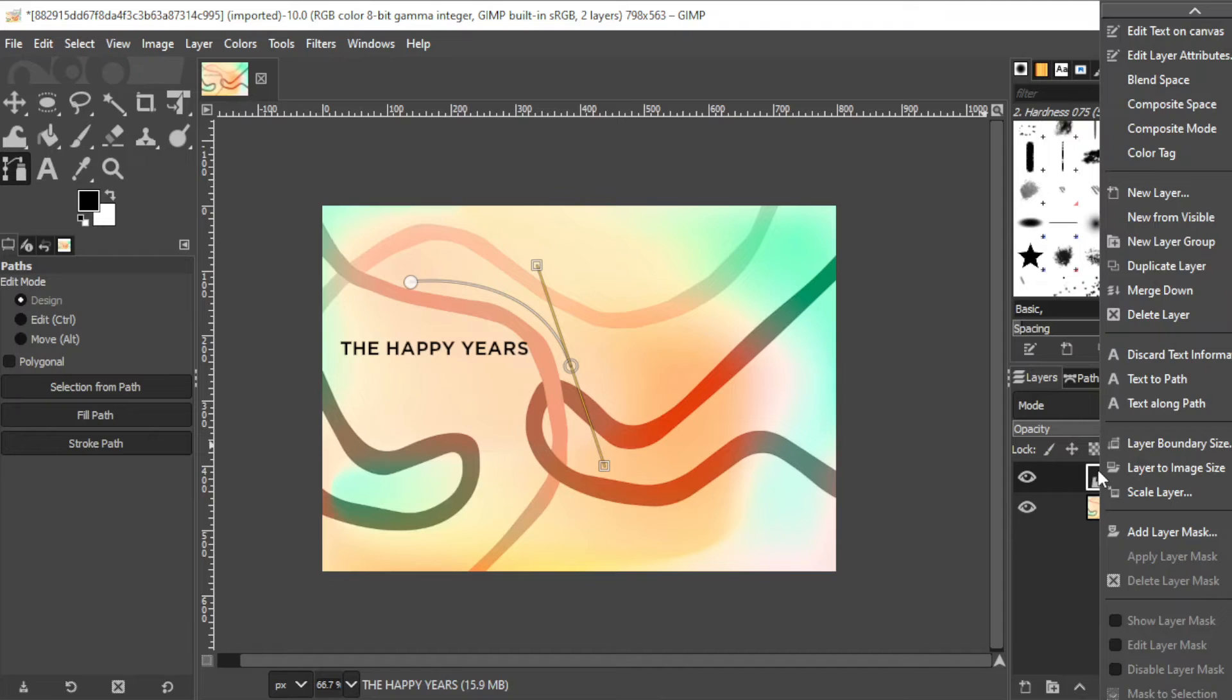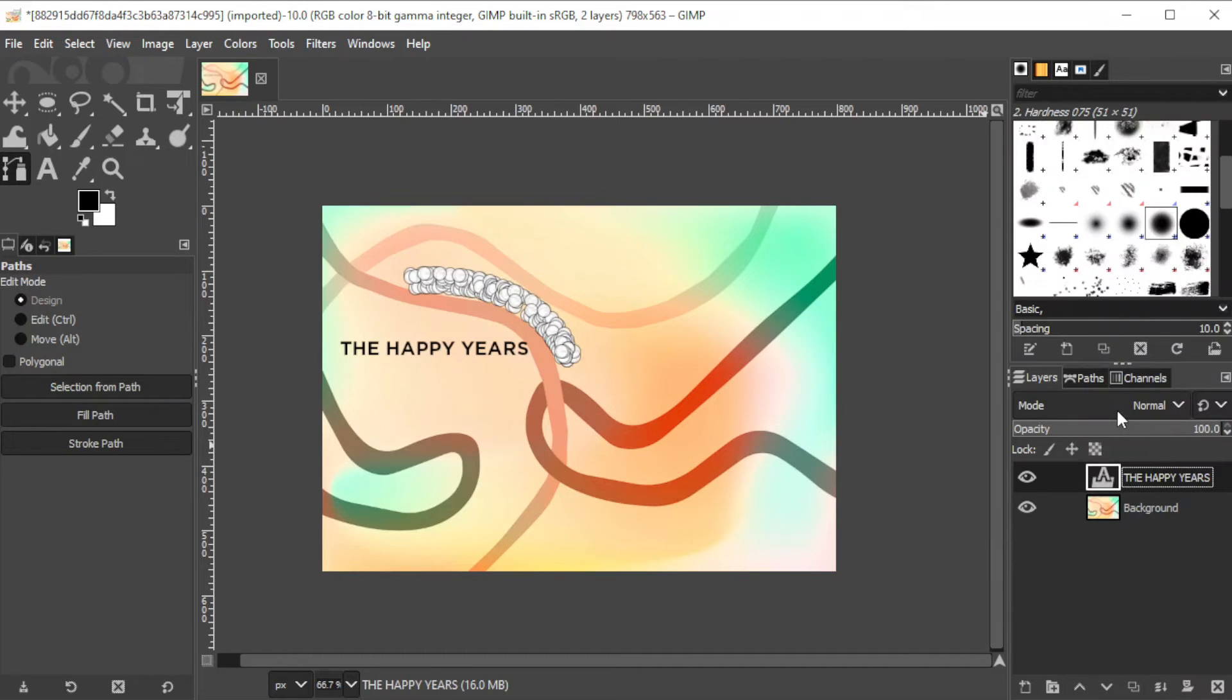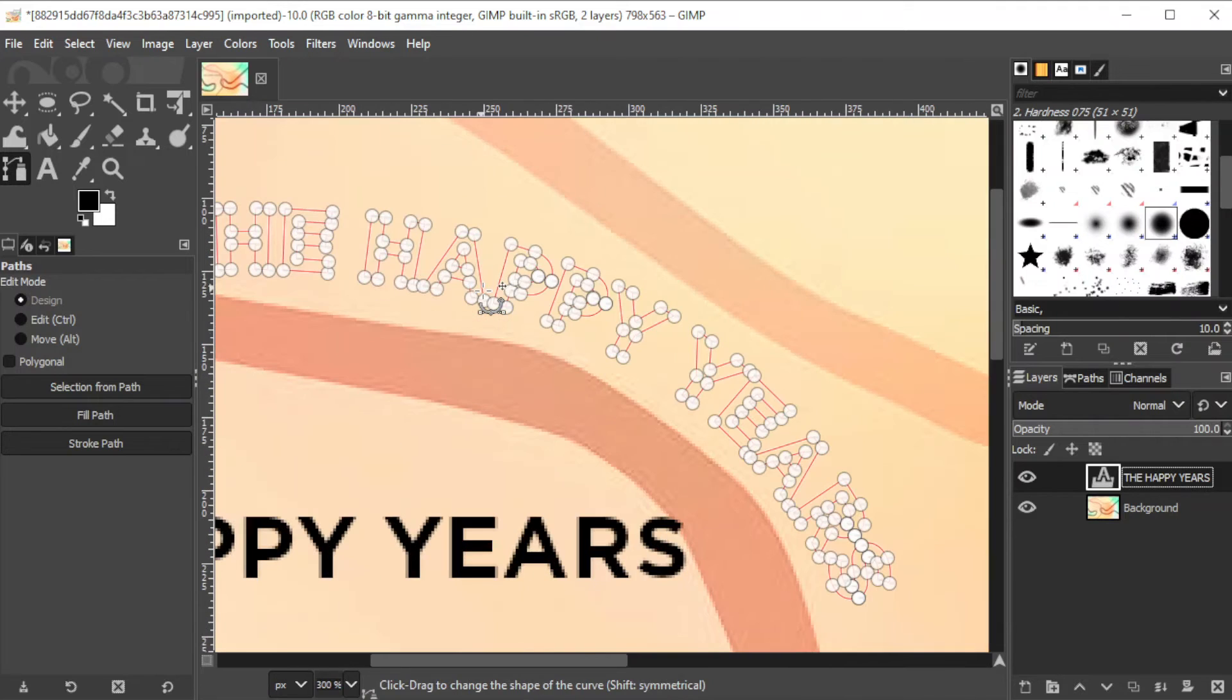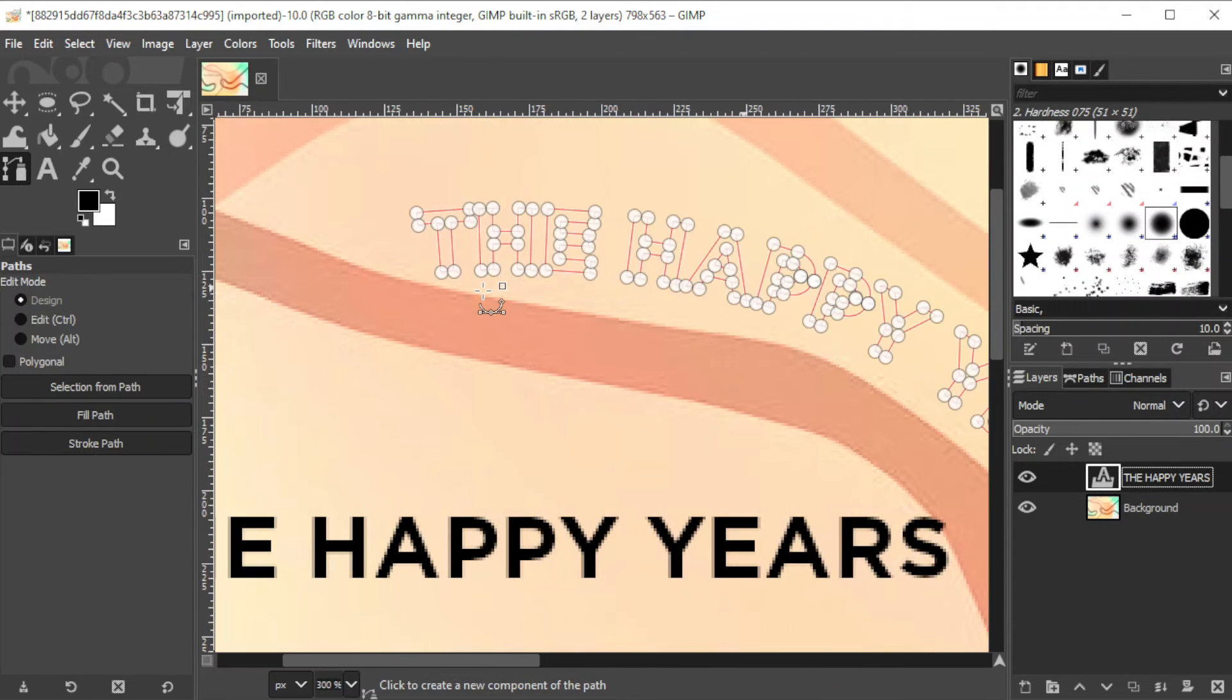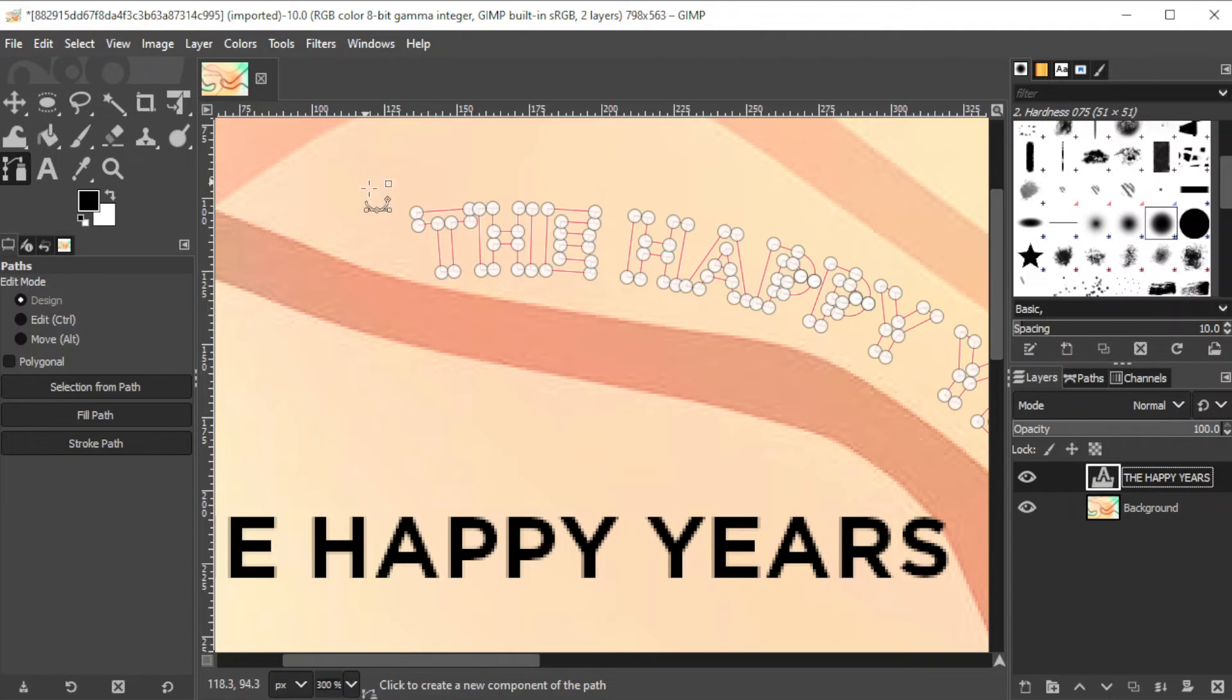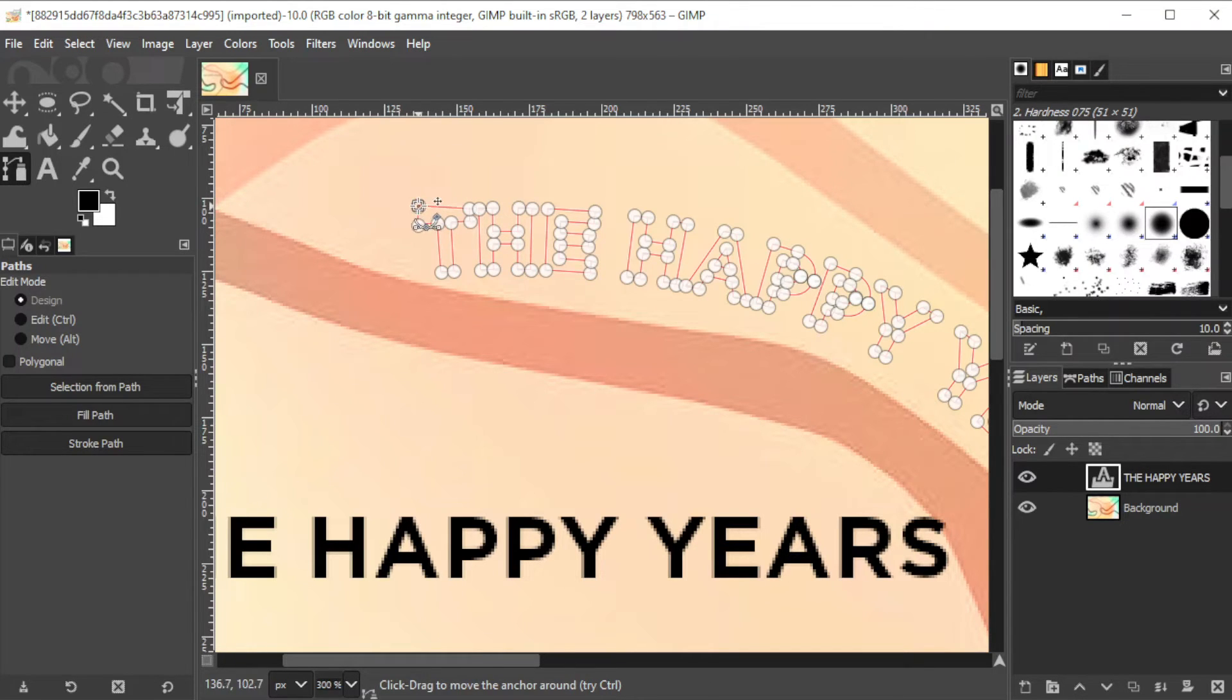Once you're satisfied, right-click on the text layer at the layers panel and select text along path. Once the curved text highlight appears, you can now adjust the text shape to your liking.